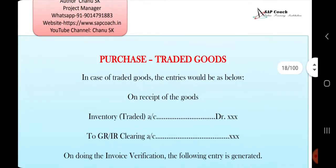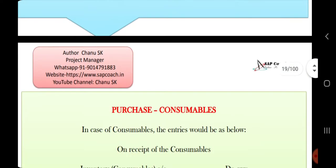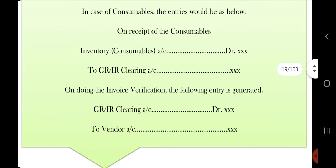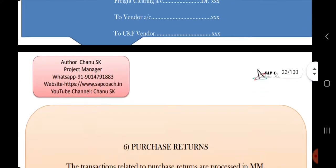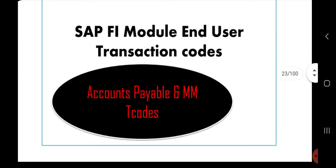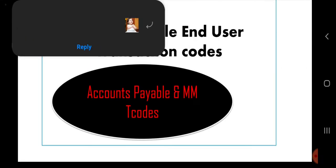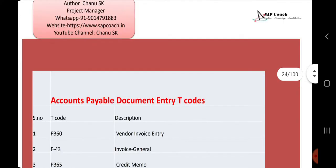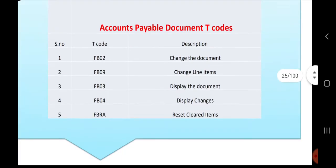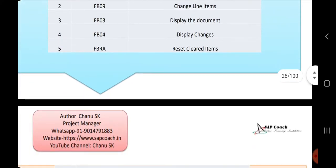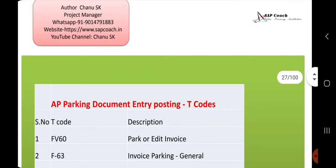Each and everything related to journal entries is covered. Journal entries are very important in real-time scenarios. The book also includes T-codes, T-code tables, and other reference material for users.